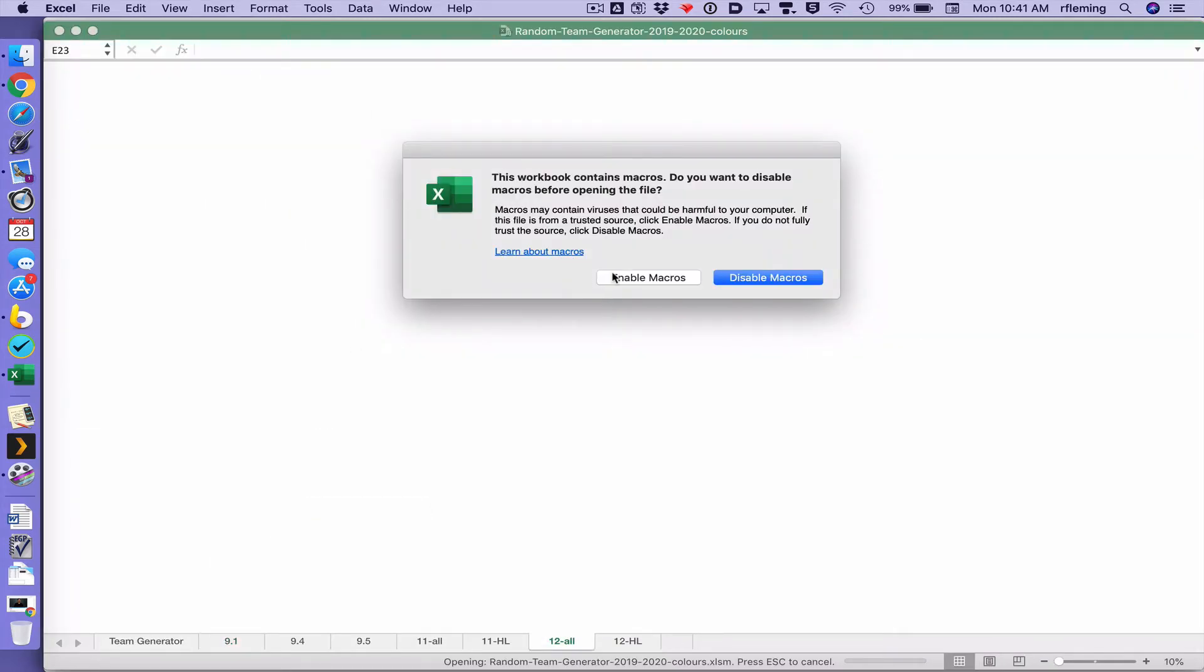When you open it you want to enable macros. Macros is how the program actually works.